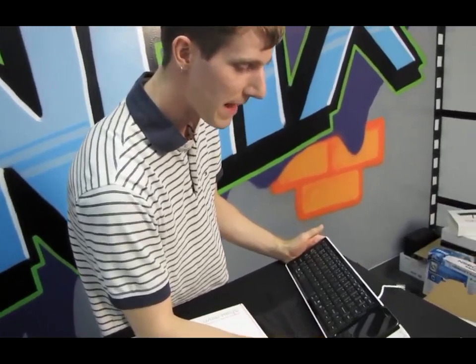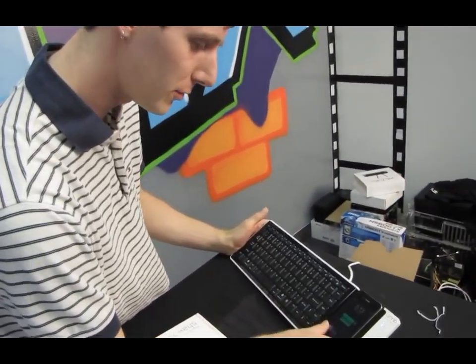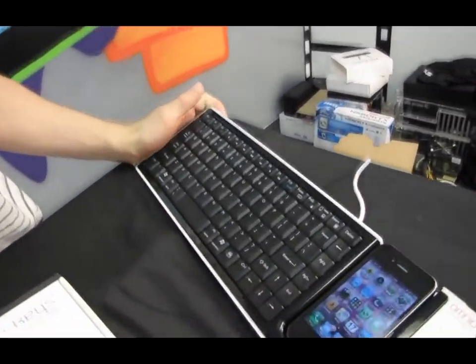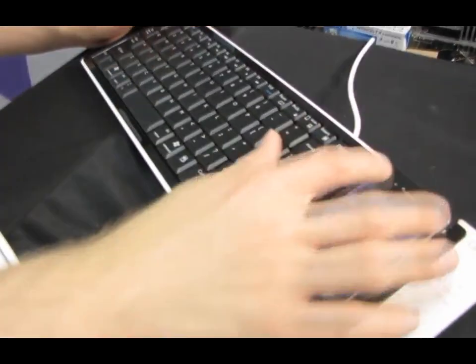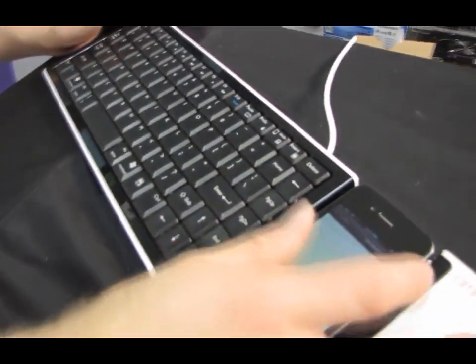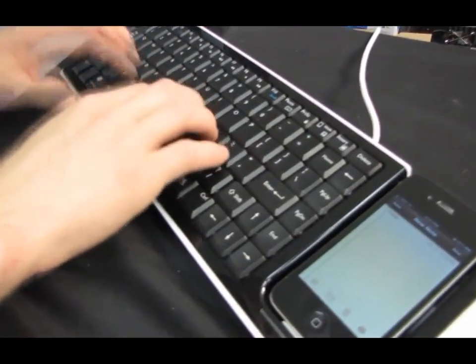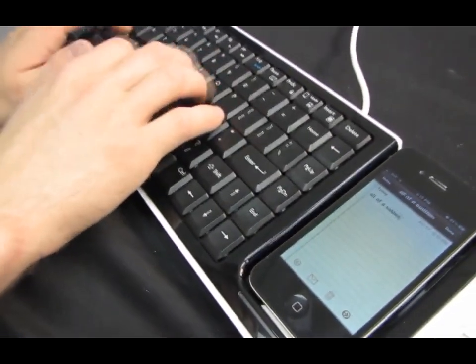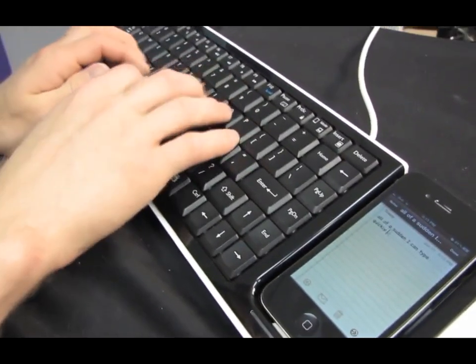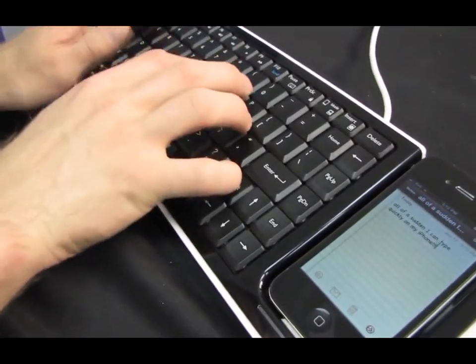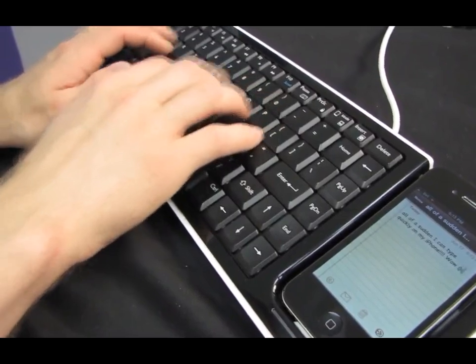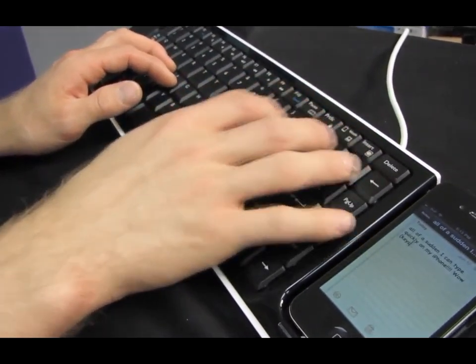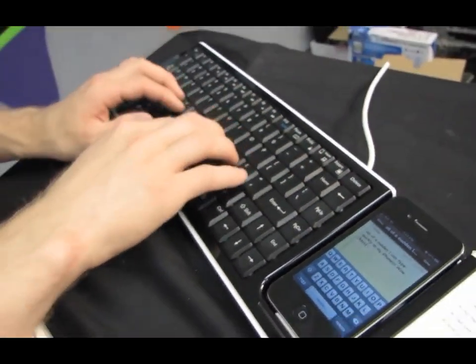Well, it turns out it was PEBCAC. Basically, all I had to do to get it working properly was press this button. So you can see clearly here when I go into my notes and I try to type something, nothing happens. If I do this, all of a sudden I can type quickly on my iPhone. Wow. Keys. Oh no, I missed the backspace.